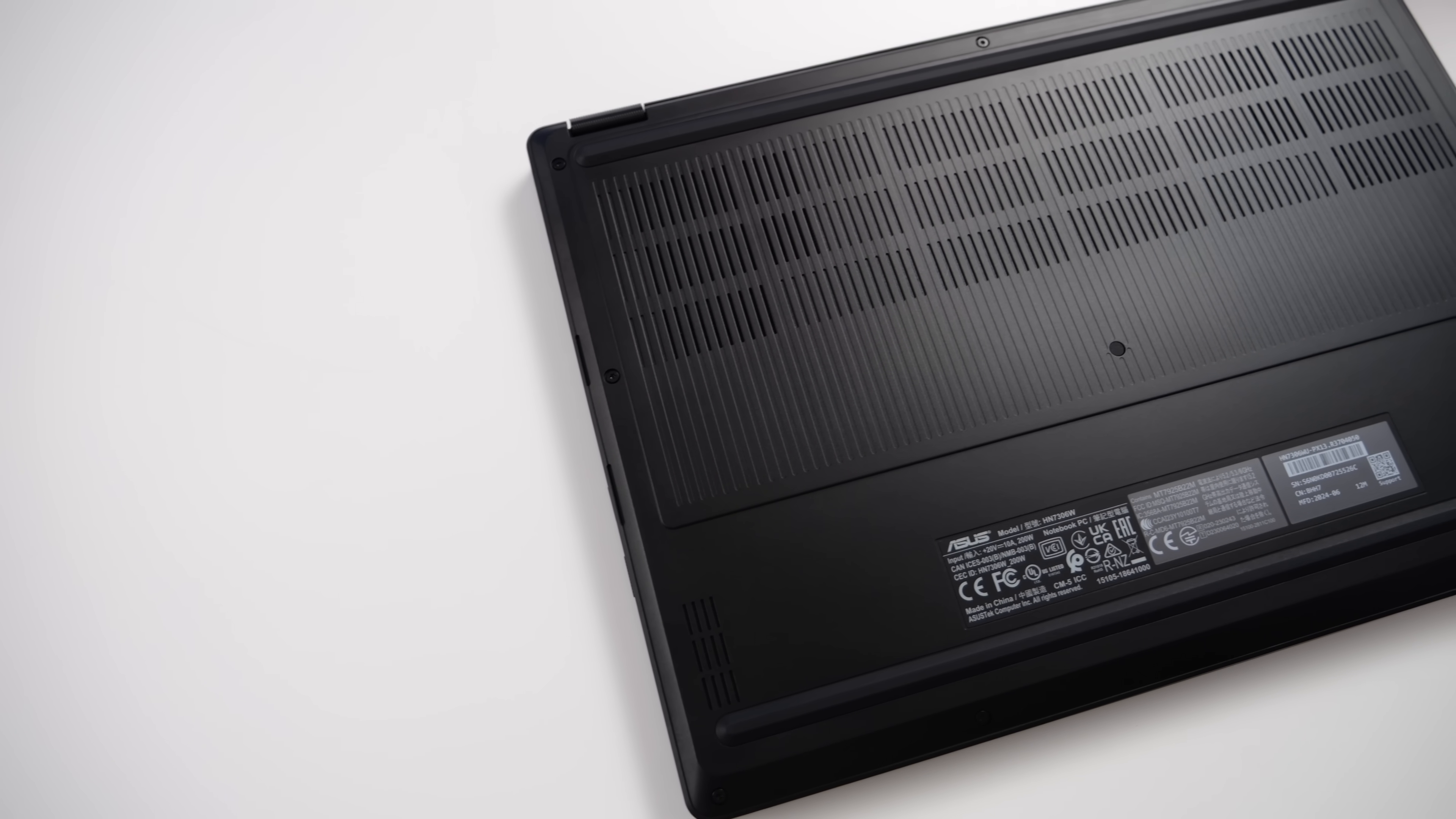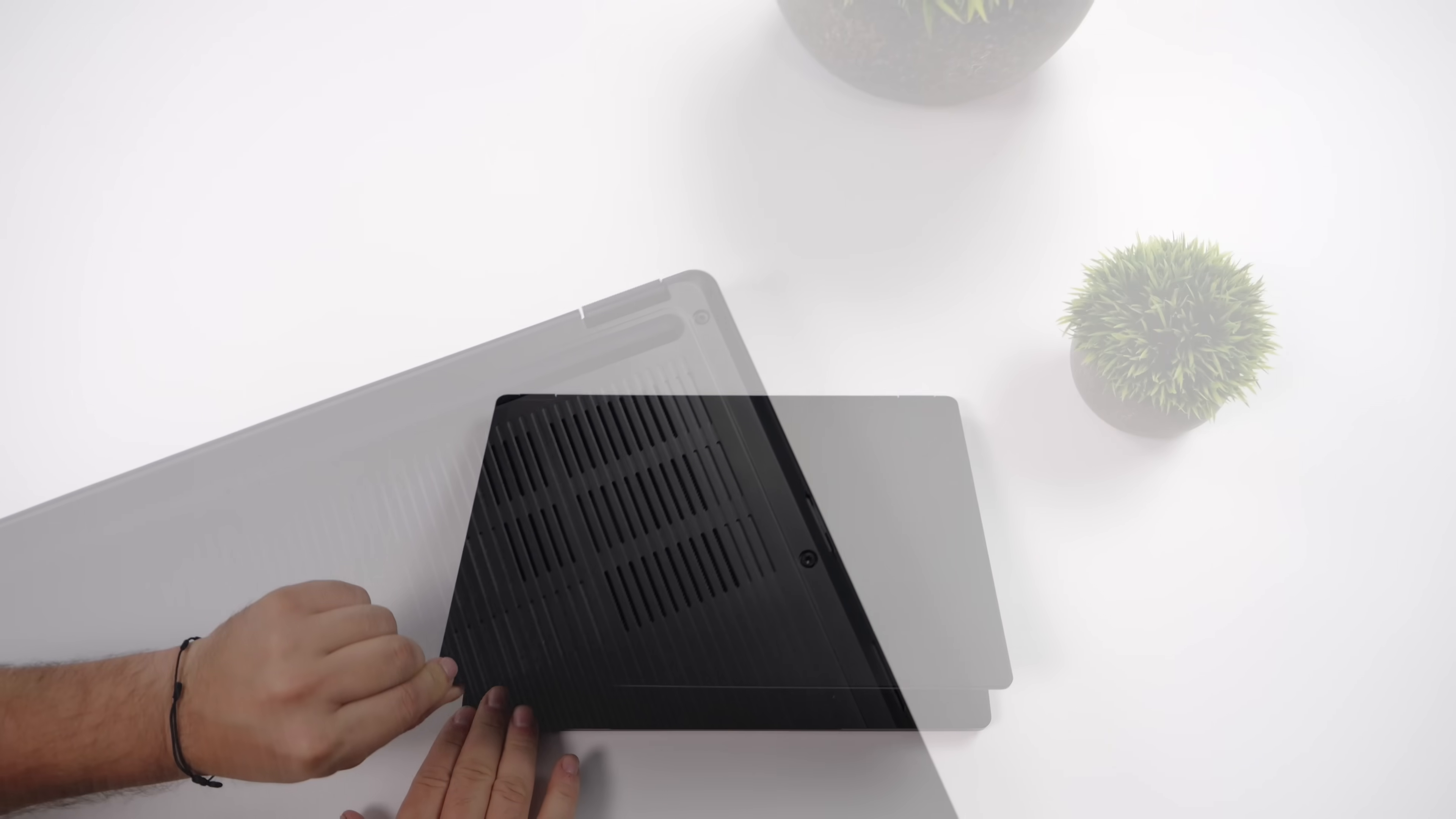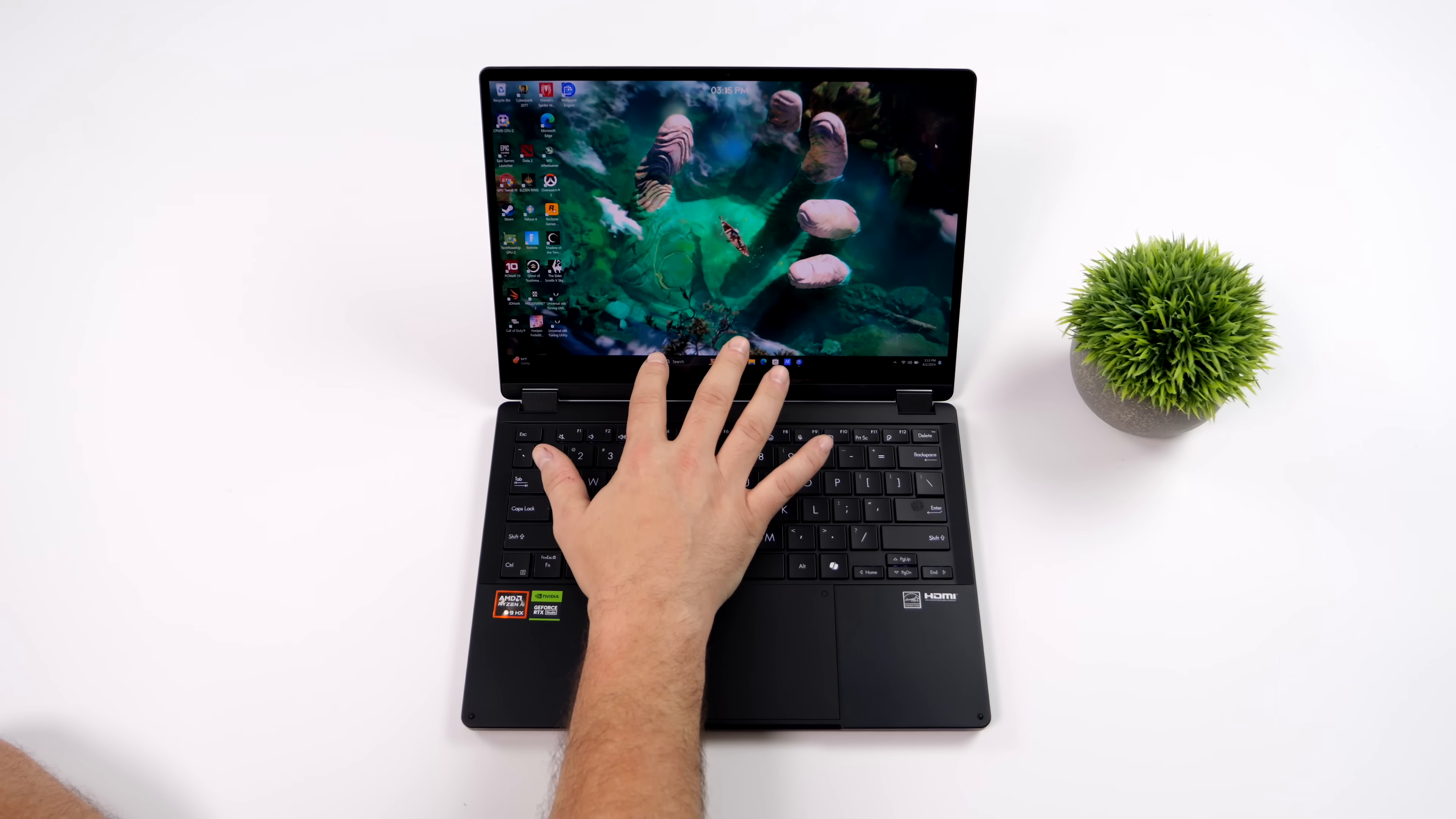It's geared more towards creative professionals like digital artists, graphic designers, video editors, and content creators. And now that we've got Ryzen AI in this with those Zen 5 cores, this thing is turning out to be a really good small form factor laptop for when you're on the go.